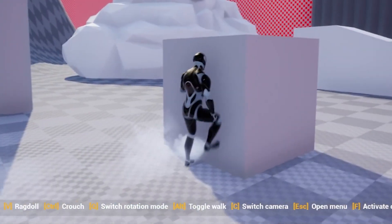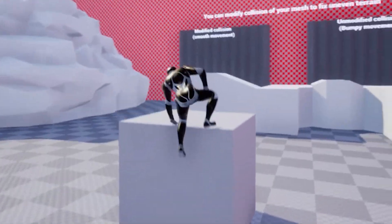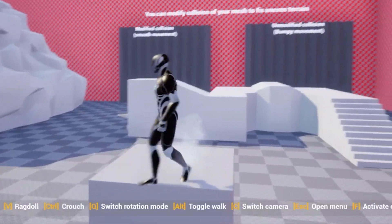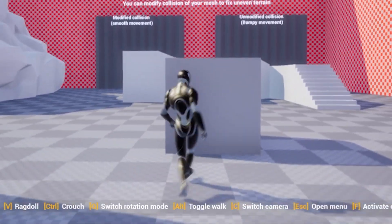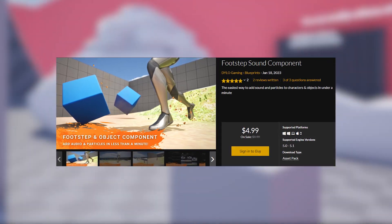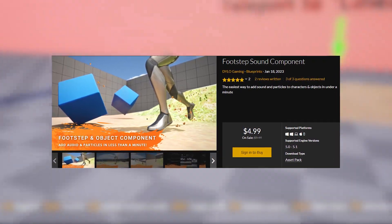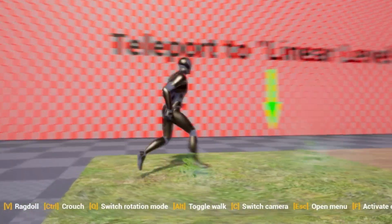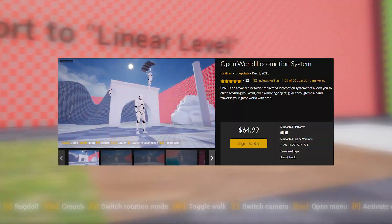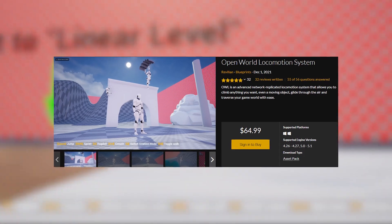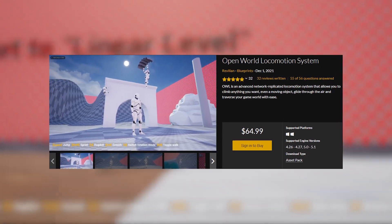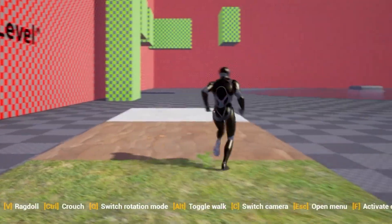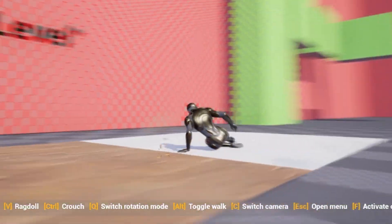Hey everyone, in this video I'm going to be showing you how you can add the footstep sound component to other animations, and I'm going to be using the open world locomotion system asset as a perfect example.